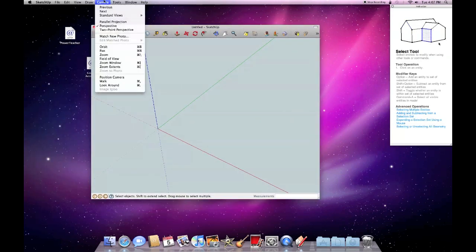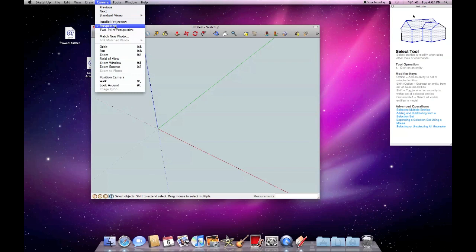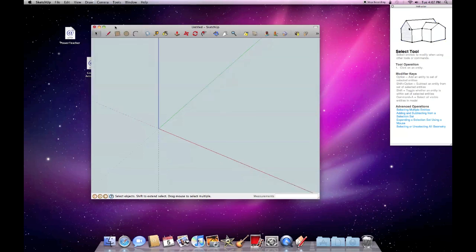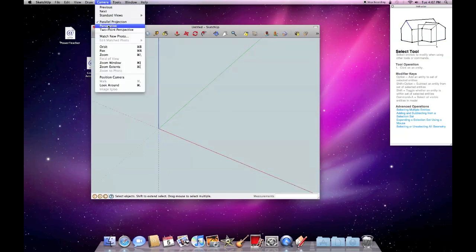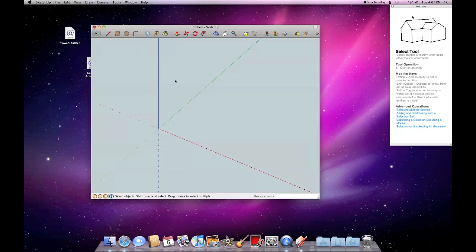Sometimes I like to go to the camera, and the camera controls how we view this. Sometimes I like to turn perspective off and do parallel projection instead for your preference.